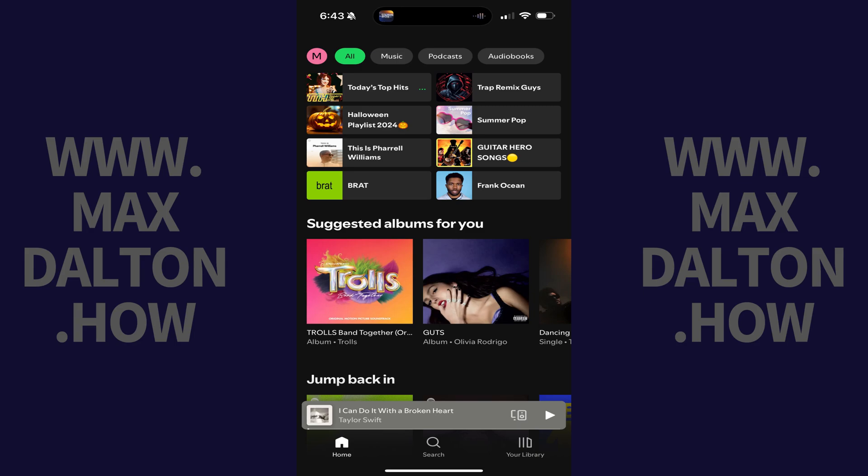Step 1. Open the Spotify app on your iPhone, iPad, or Android device. You'll land on your Spotify home screen.